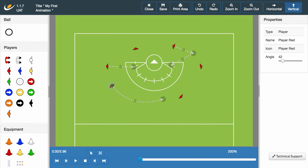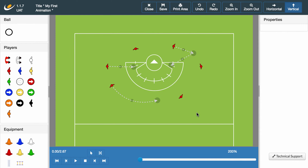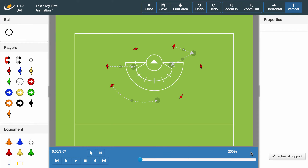So there we have it. We've managed to make our players make an initial run, added a secondary movement, and even arced our final run. But after all our hard work, we've yet to see our players move. I think it's time we have a look at the animator media controls, indicated in red below. Here we have the option to play, stop, step forward, step back, end the animation, and rewind to the beginning.